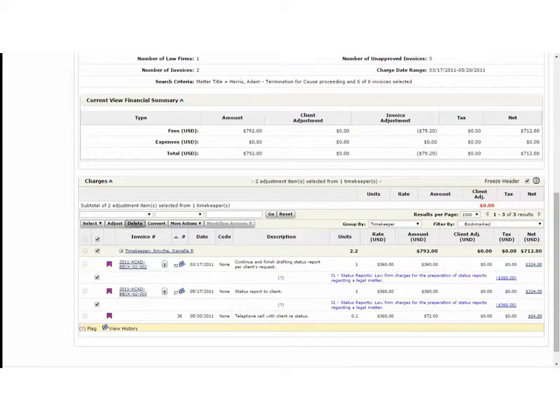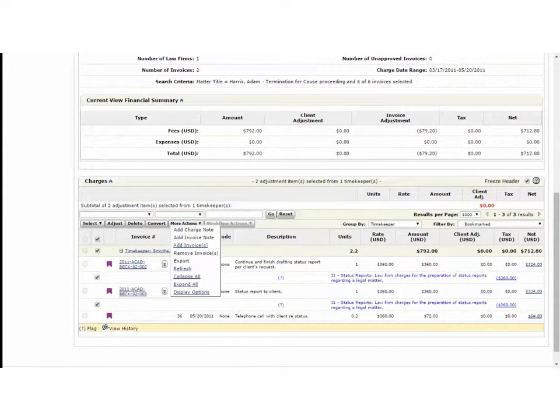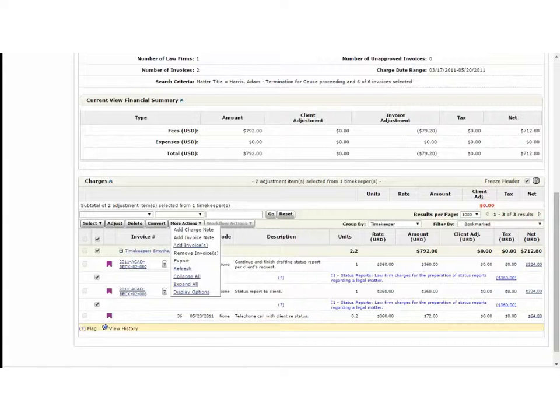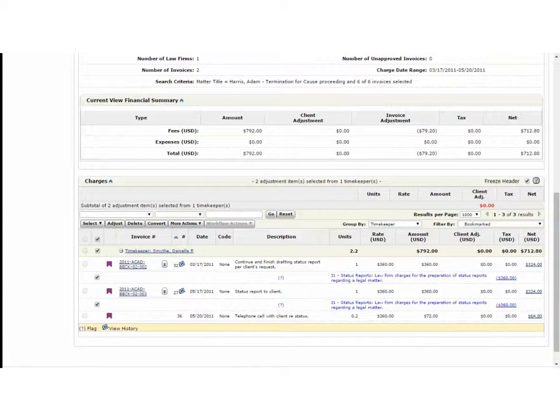I can now do actions like adjust the charges or add a charge note that a subsequent reviewer could see. So this helps you focus on the particular line items of interest to you. Hope this was helpful and for more in-depth learning opportunities please visit LexisNexis University.